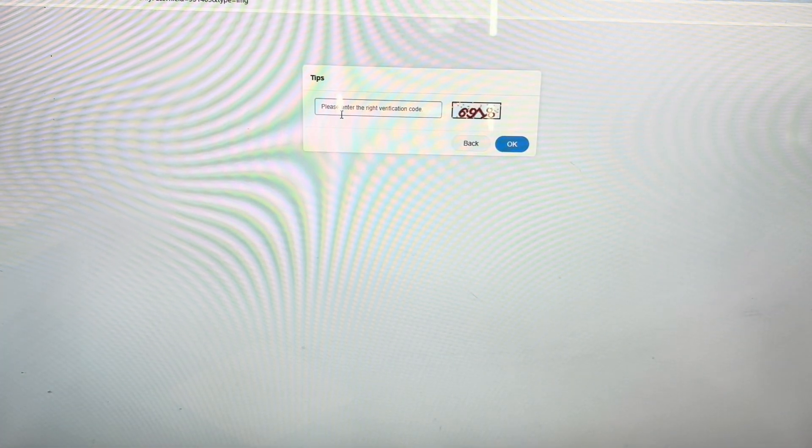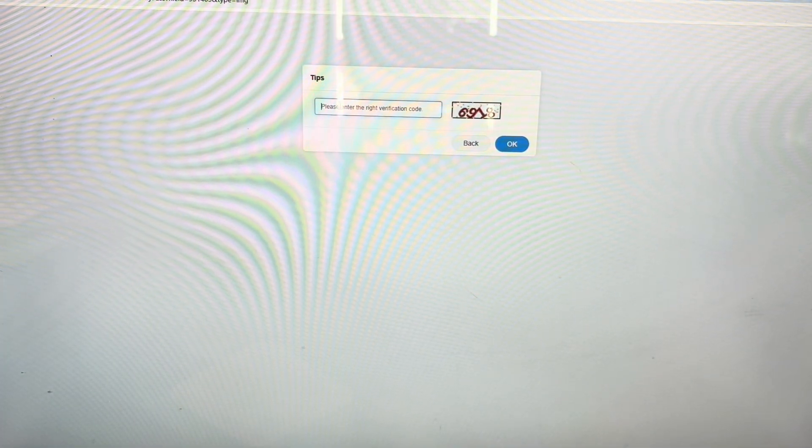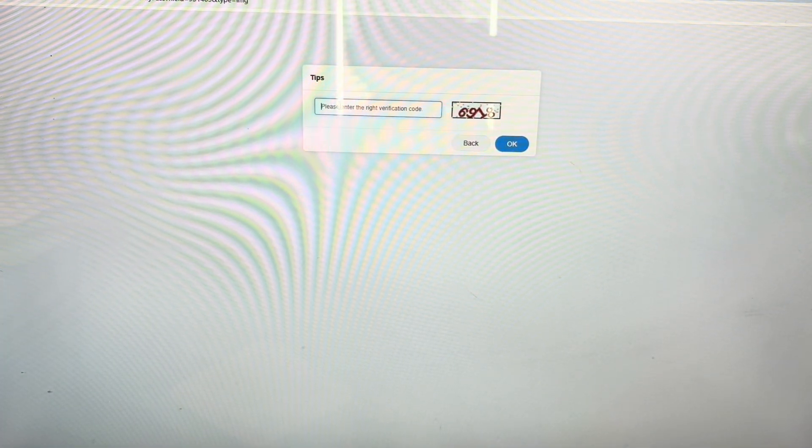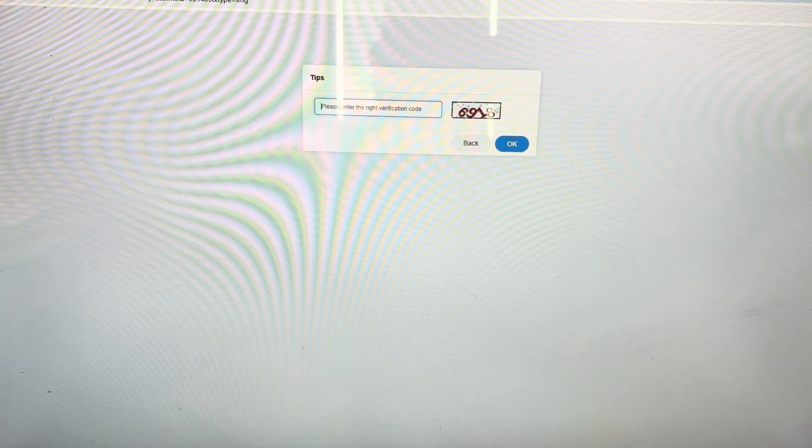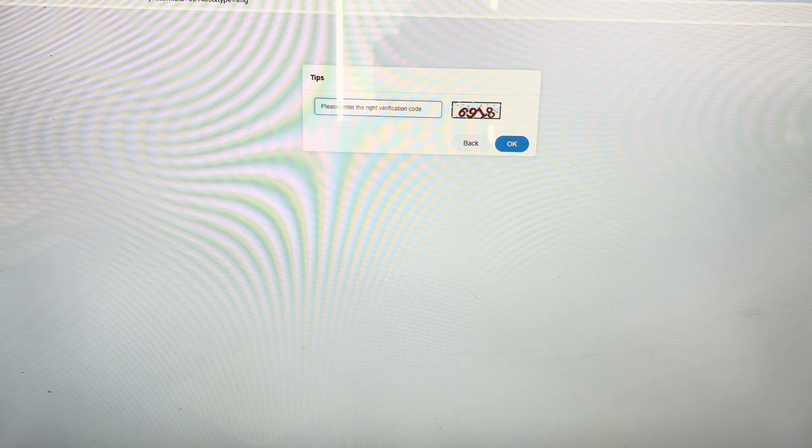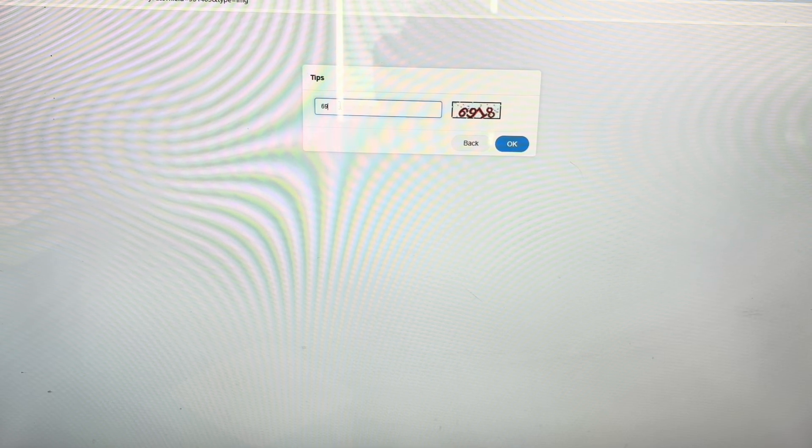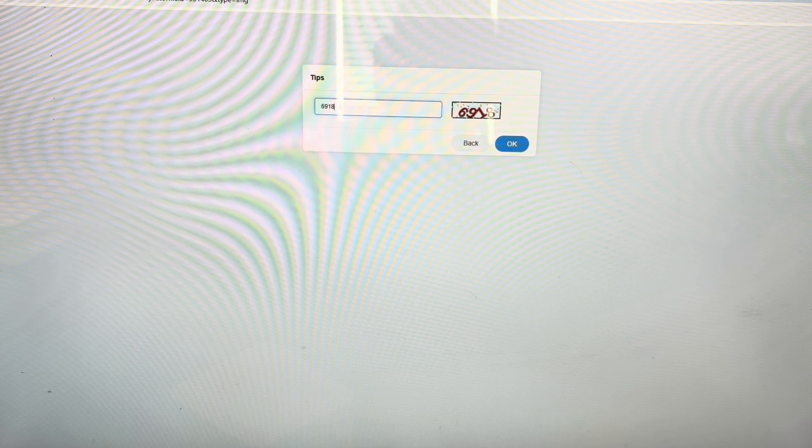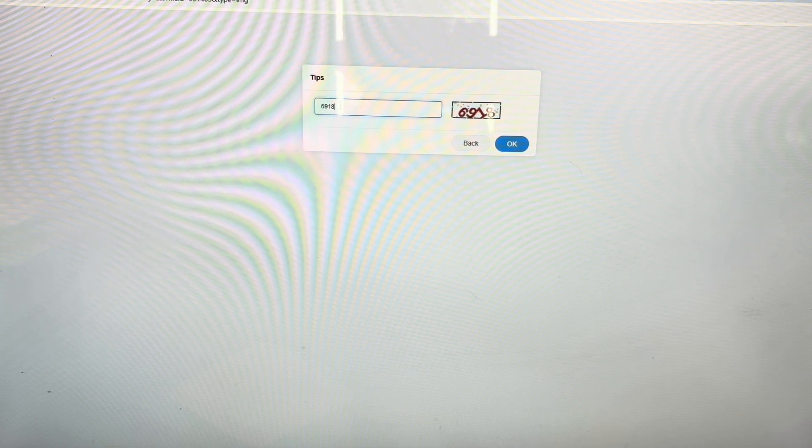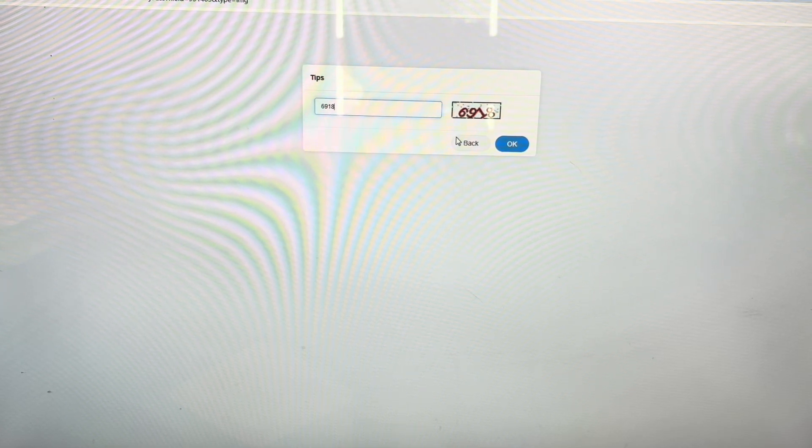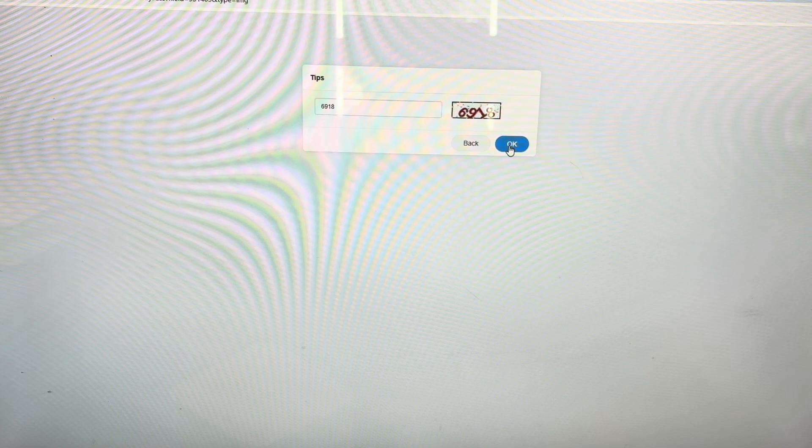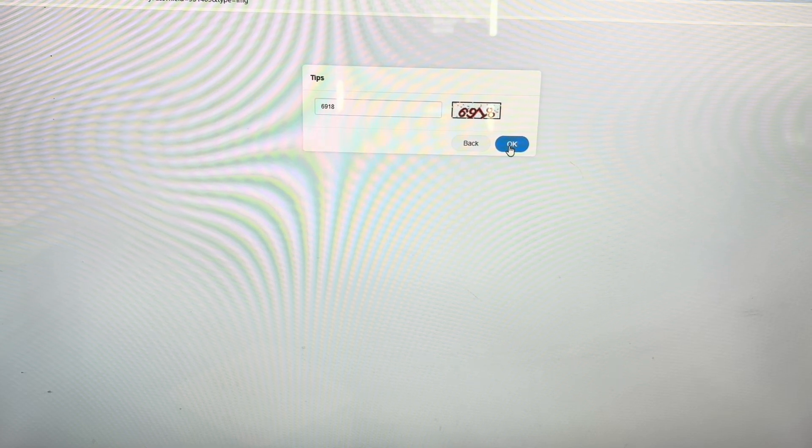You click it. And you enter in the 6918 code. It'll be different, of course, for your particular instance.